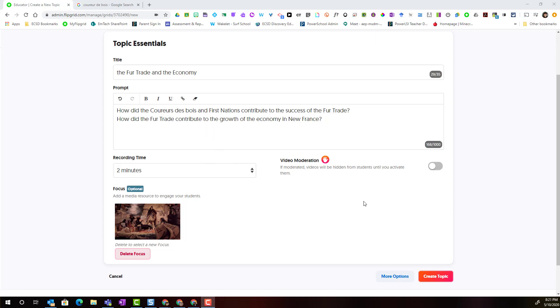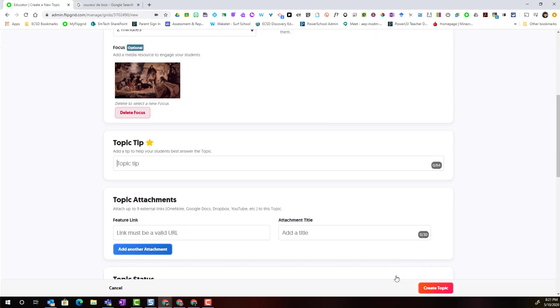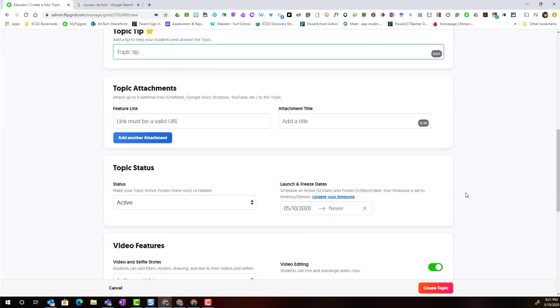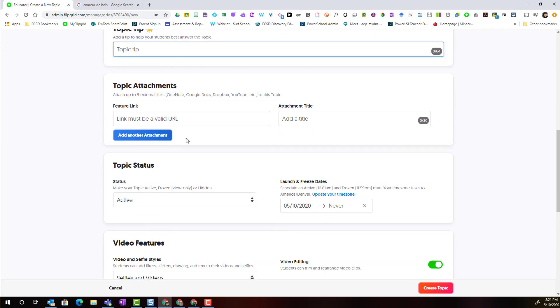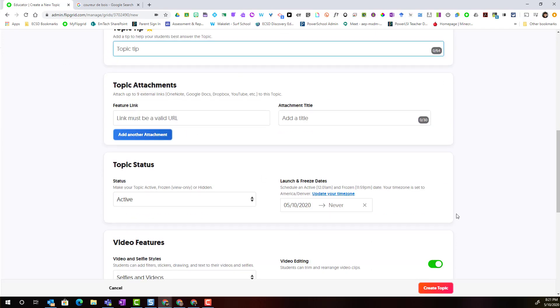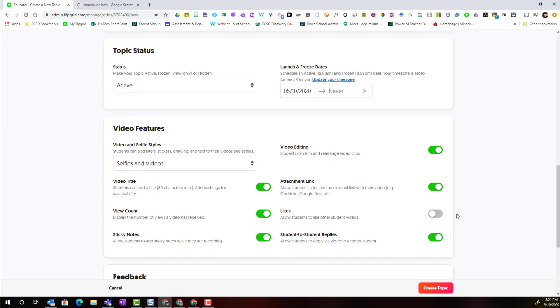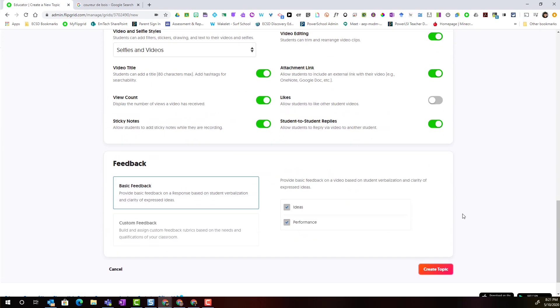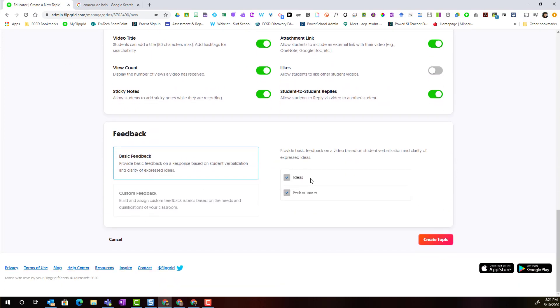Now instead of clicking create topic I want to explore the feedback features that I can add to this particular topic. So I'm going to have several other options that I can adjust or customize but I'm going to scroll all the way down to the bottom to take a closer look at feedback.